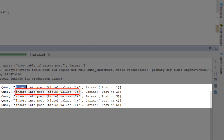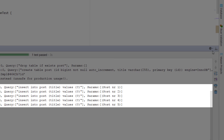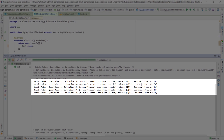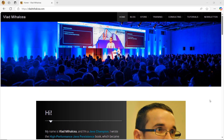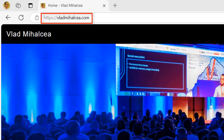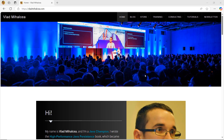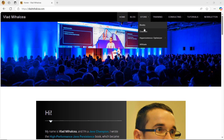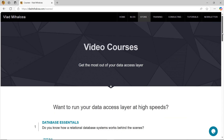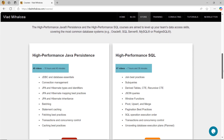That's it. You can have identifier portability even without the table generator. If you like this video, you are going to love my High Performance Java Persistence video course. For more details, go to my blog vladmihalcea.com and check out the courses page. If you're struggling with data access performance issues, this video course will teach you how to get the most out of JPA and Hibernate.